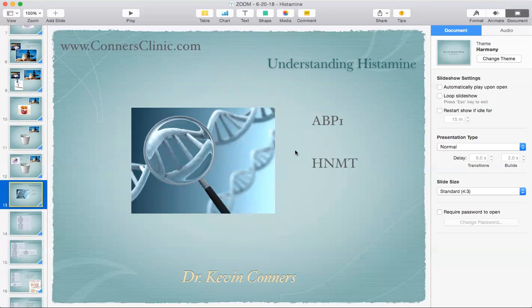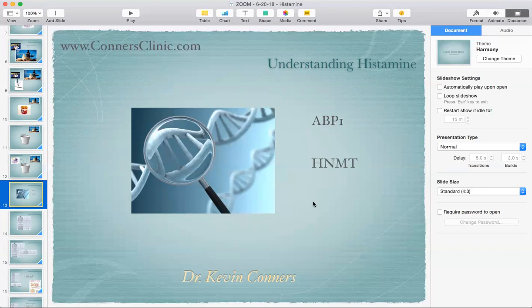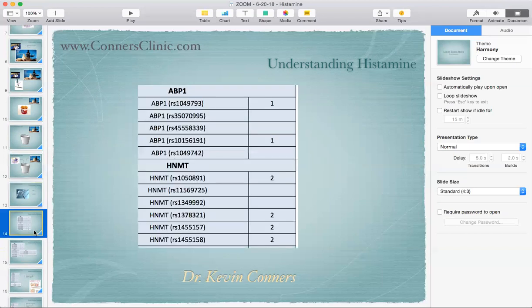The HNMT gene — maybe the more important of these — and the ABP1 family of genes create an enzyme. Remember, most genes' purpose is to create an enzyme that acts on local or distant tissue. The HNMT gene and the ABP1 family of genes create the enzyme called DAO. That DAO enzyme is what breaks down histamine. So when we look at your genes, we're looking at these right here.